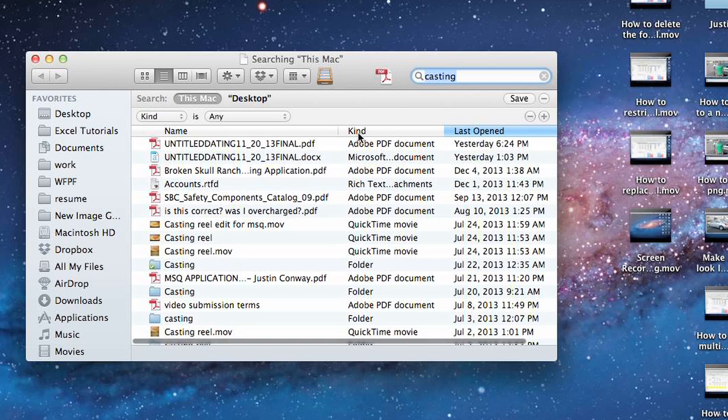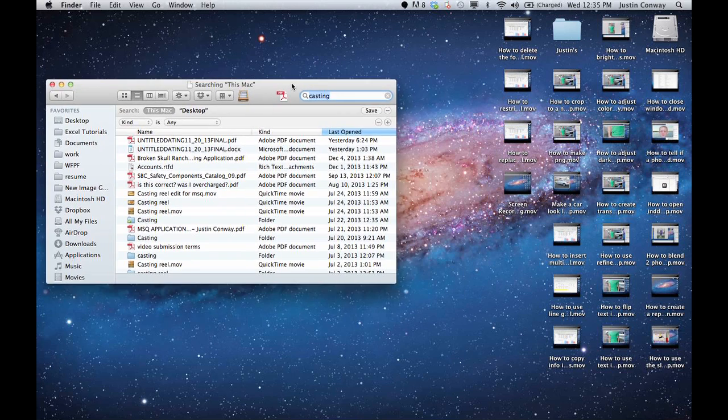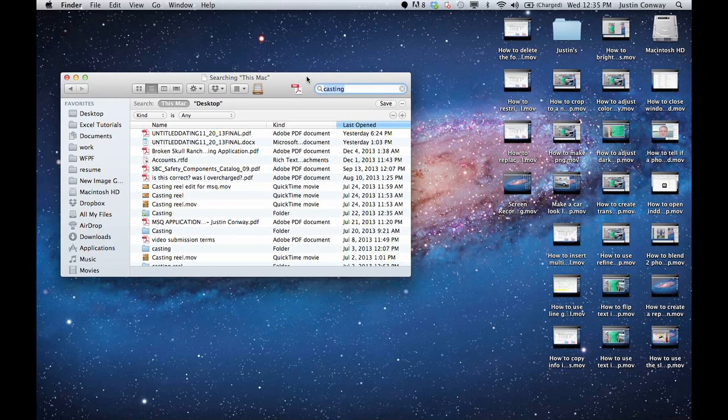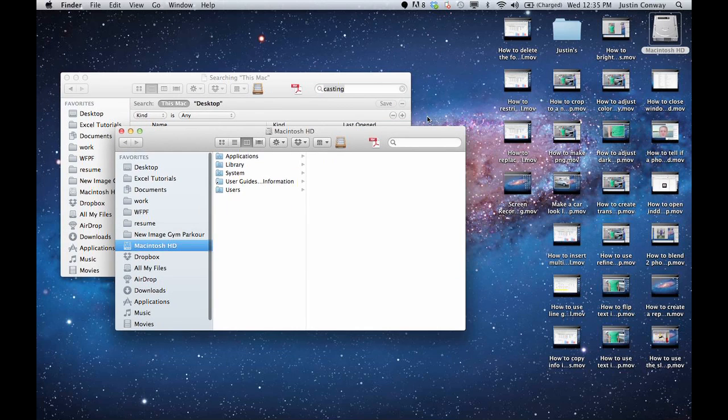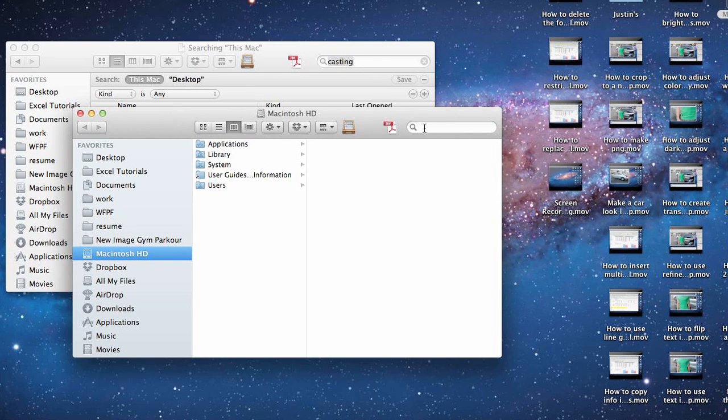So if I hit Command F again, it doesn't open up a new window. If I want to find something else, the easiest way to do that is to click on the icon of your hard drive if you have that. And then you can perform another search right here.